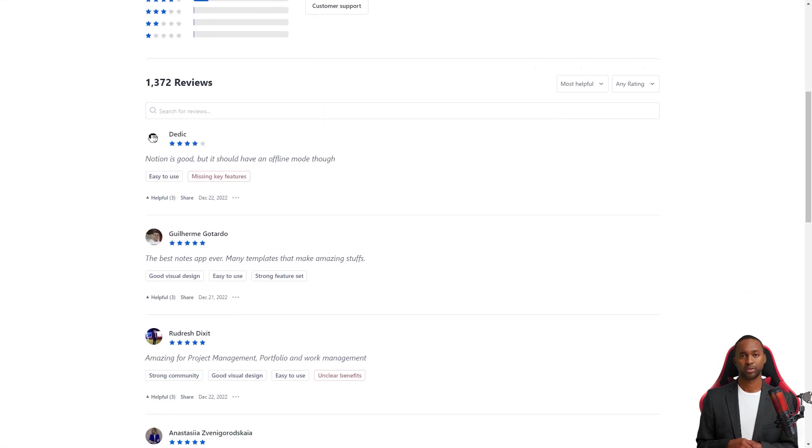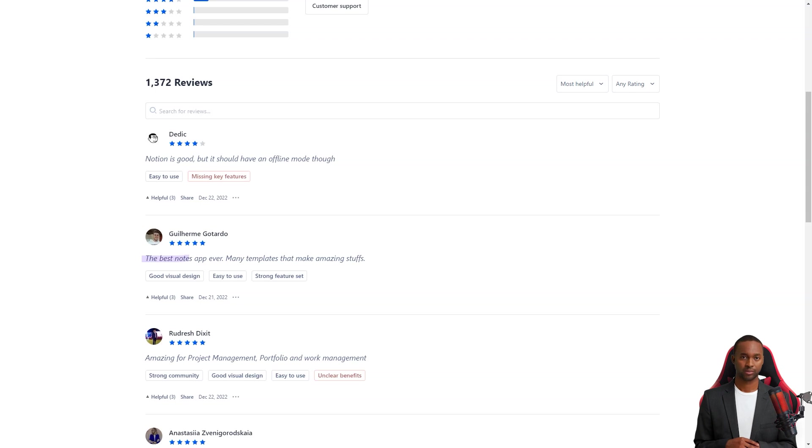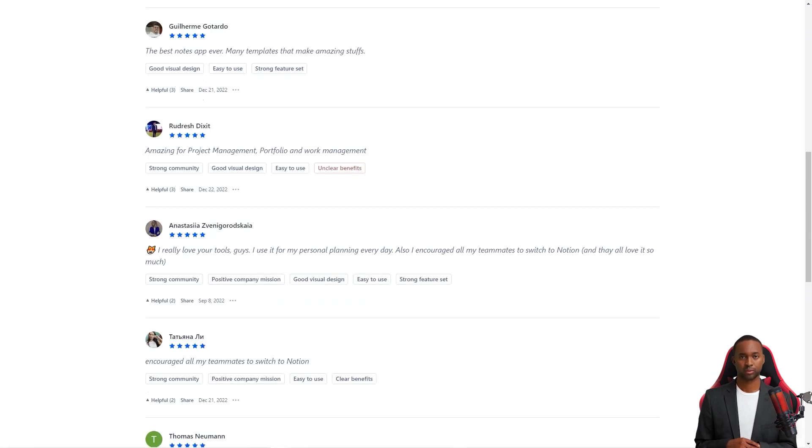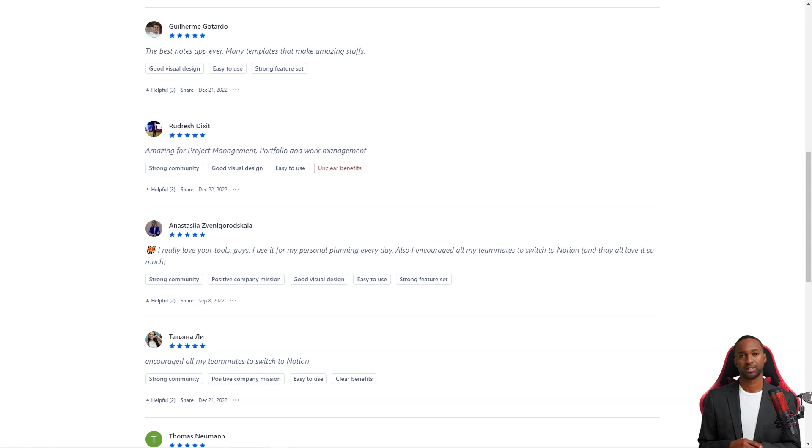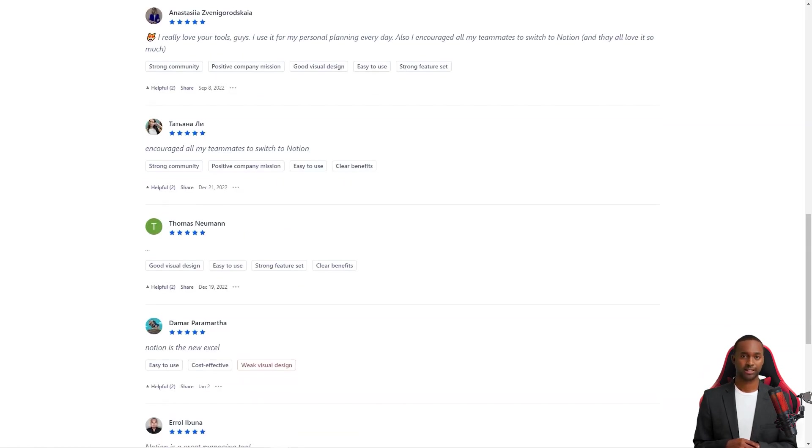Another cool feature of Notion is its automatic save feature. Every time you change a page or block, the service saves it. If you ever need to go back and view the history of a page, you can. And if you accidentally delete something or want to experiment with different versions, you can restore a previous version with just a few clicks.